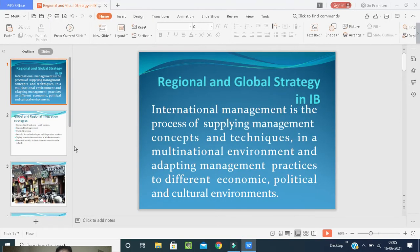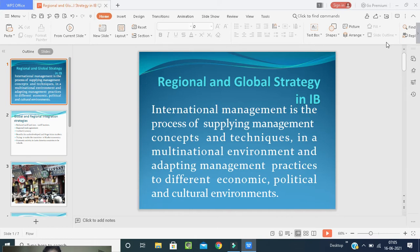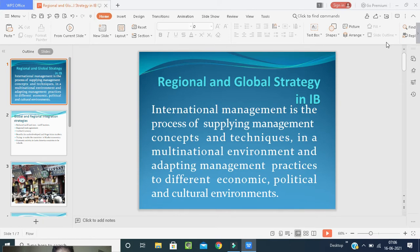In international business and global marketing, international management is the process of applying management concepts and techniques in the multinational environment. The strategies and concepts which we are going to apply in management work in the multinational environment.